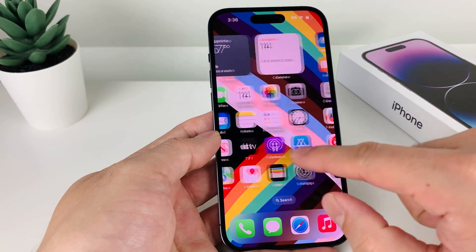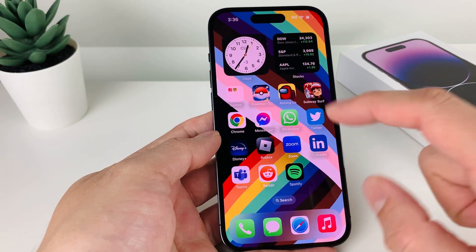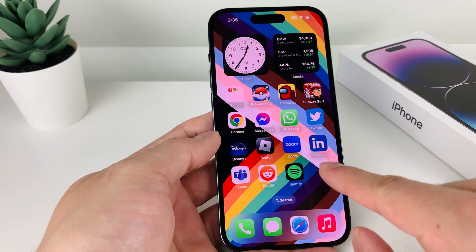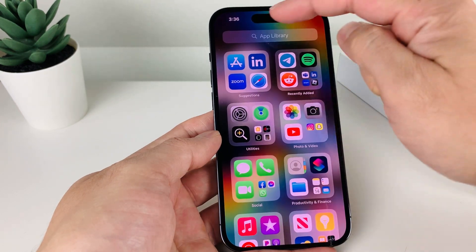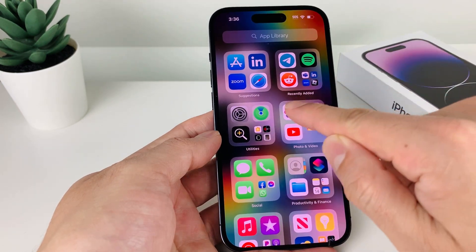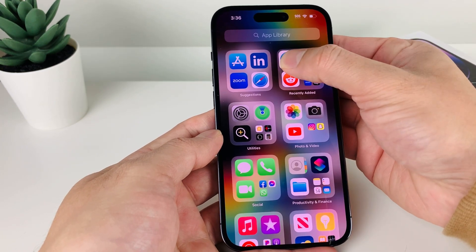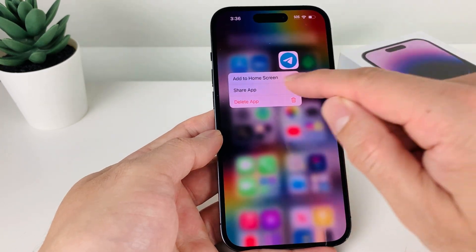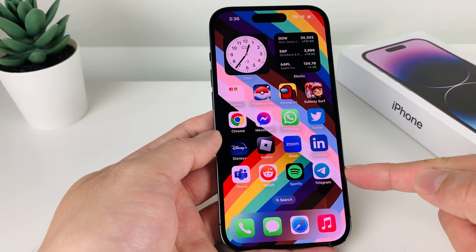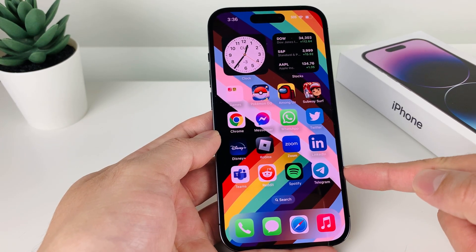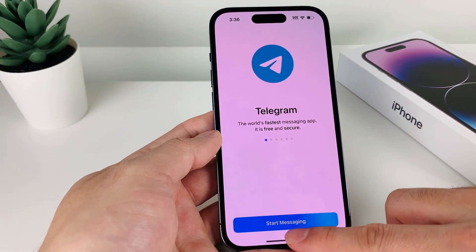Now we can get out of the App Store and look for Telegram on our home screen. If you don't see it on your home screen, go all the way to the last page, which will be the app library, then recently added — you should see Telegram there. Simply press and hold and then add to home screen. And as you can see, we now have the Telegram app on our iPhone ready to go, and you can open it up and start using Telegram.